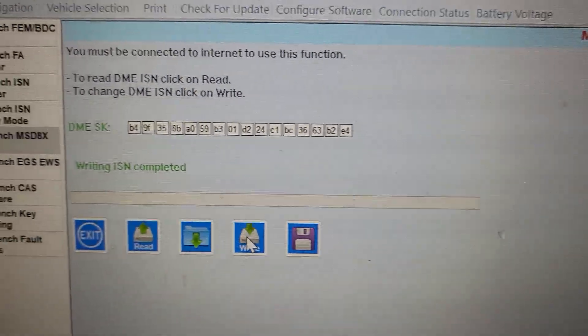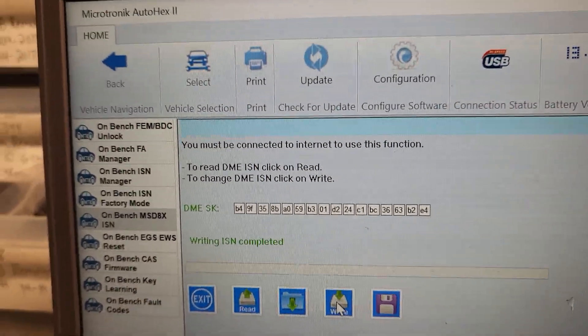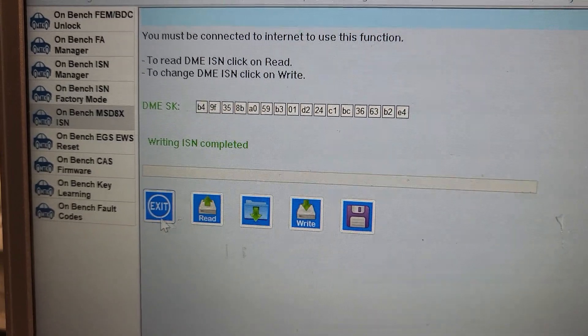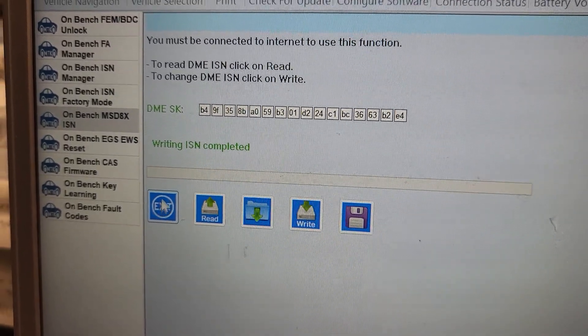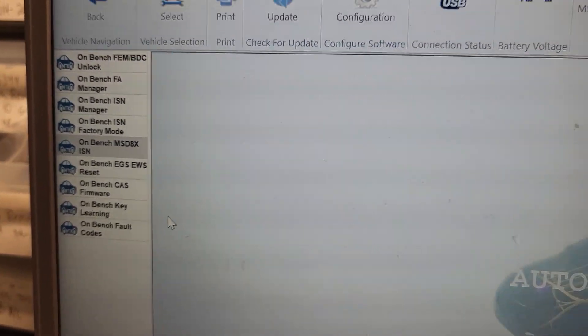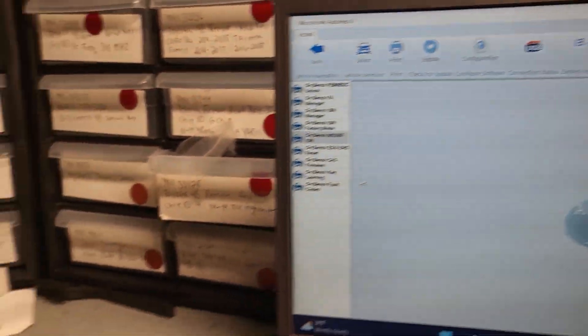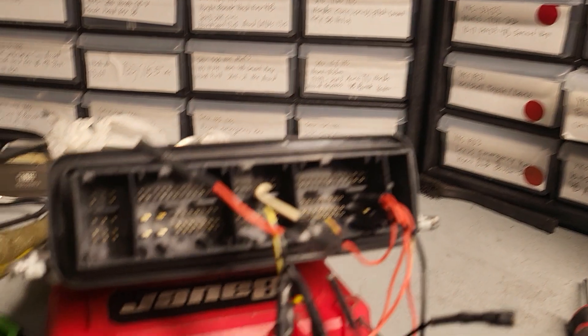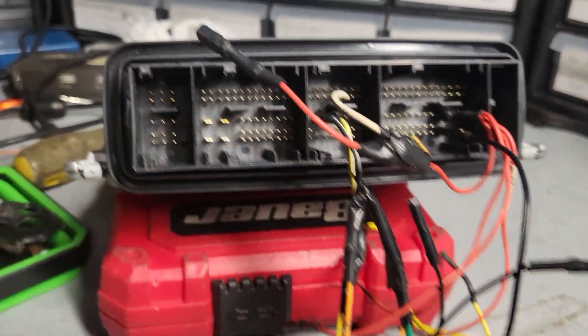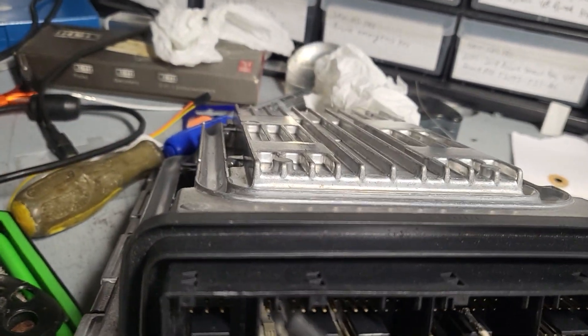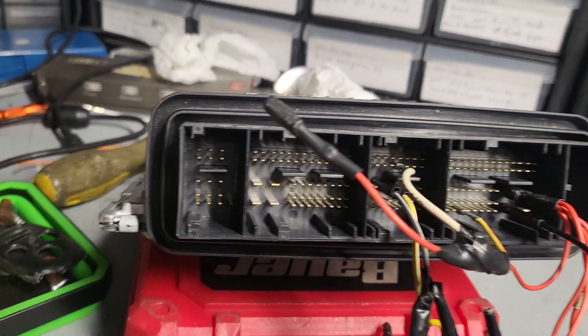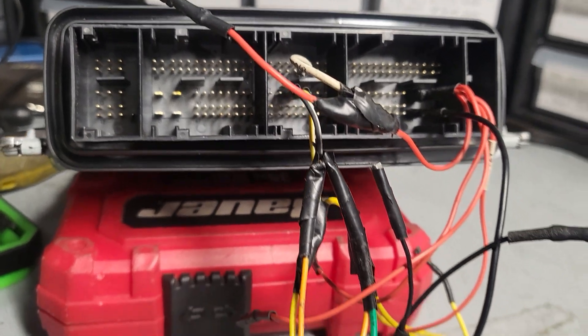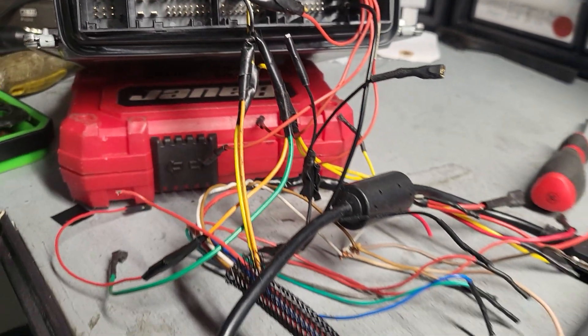So now what we did is, let me see now if I can exit. Here is the BMW X5 E70 engine computer.